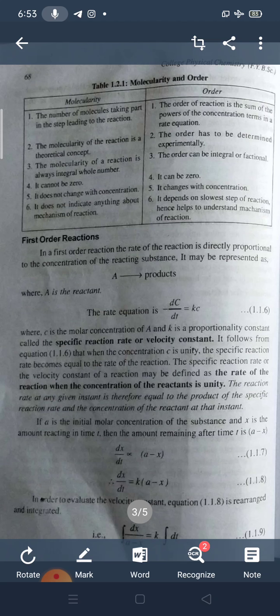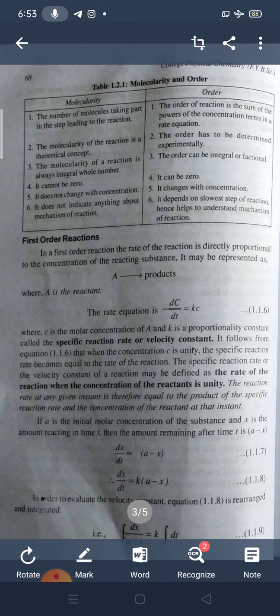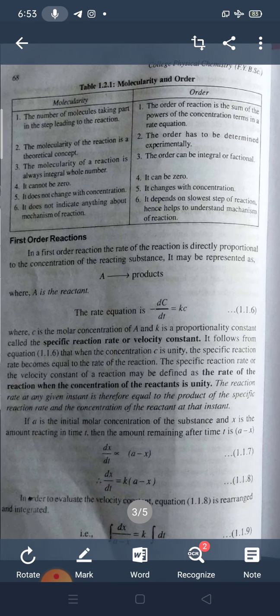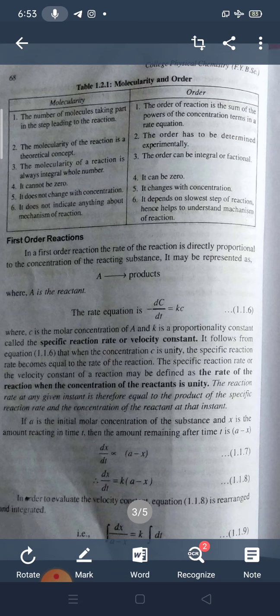Remember this for the MCQ. If A is the initial molar concentration of the substance and X is the amount reacting in time T, then the amount remaining after time T is A minus X. Therefore, dX/dt is directly proportional to (A - X), and so dX/dt = K(A - X).